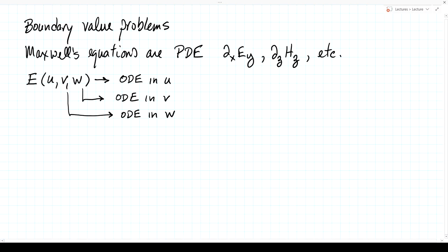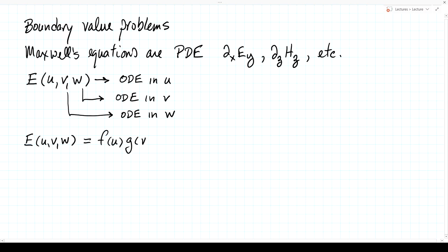What's going to be required for separation of variables to work is that we must be able to break up e(u, v, w) into a factored form: f(u) times g(v) times h(w). That's a very specific form. If we are able to achieve that and find solutions in this factored form, we'll have some solutions to Maxwell's equations. But here's the issue.